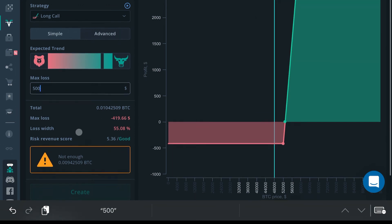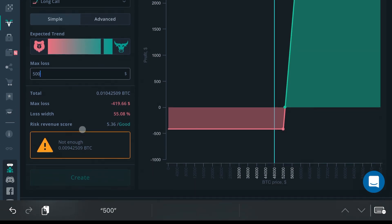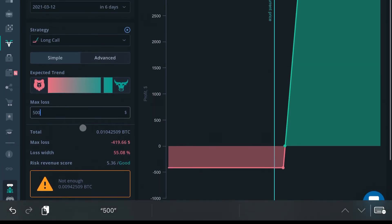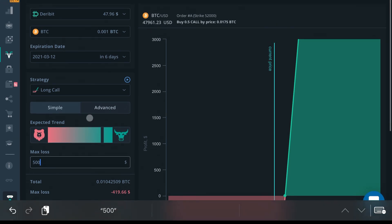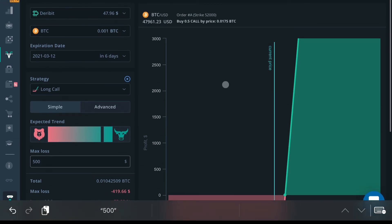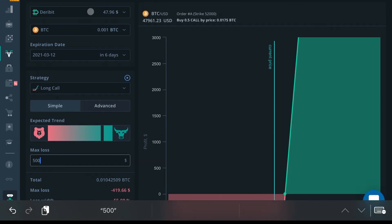In order to get an understanding for it, Deribit does offer a paper trading account as well, so you don't have to get straight at it with real money.